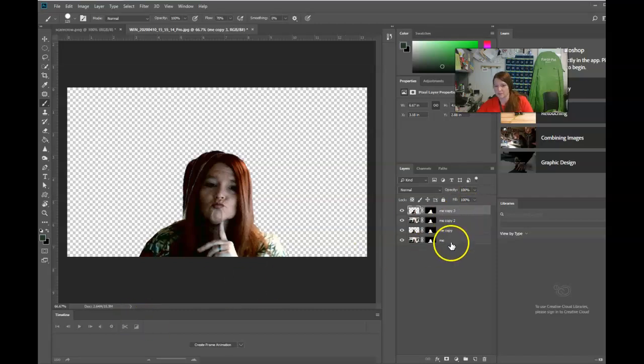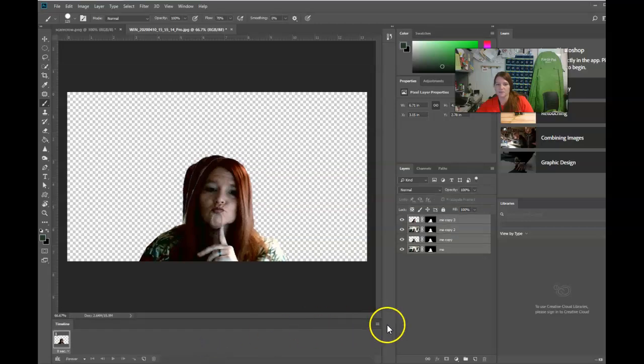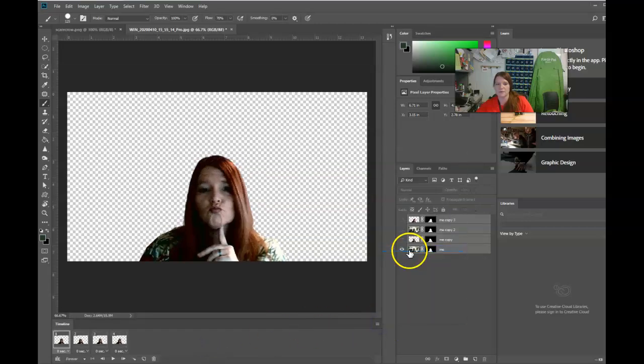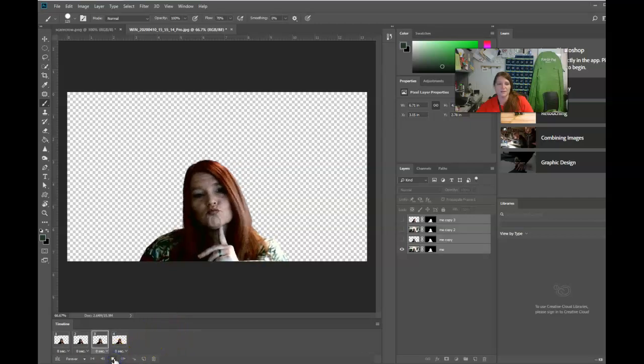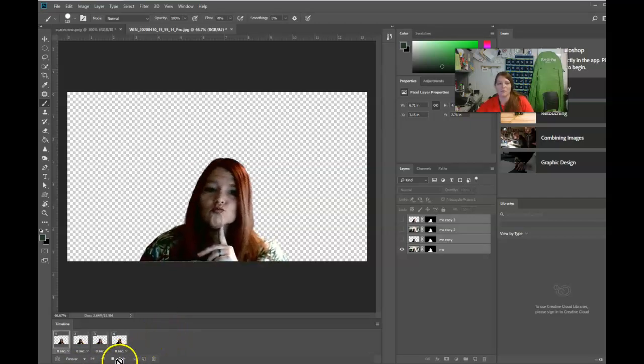So now we have to select all the layers. Come down. Click create frame animation. Click your three dots or three lines. Make frames from the layers. And then we can take a look at it. There I am be bopping.